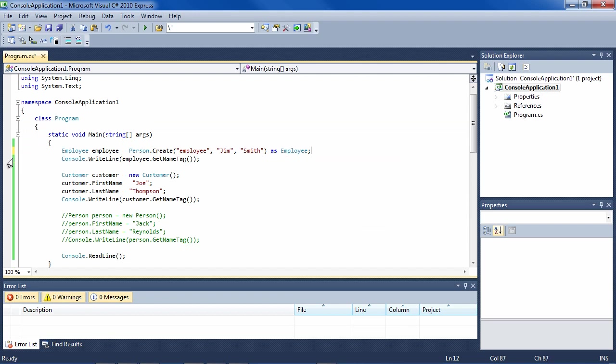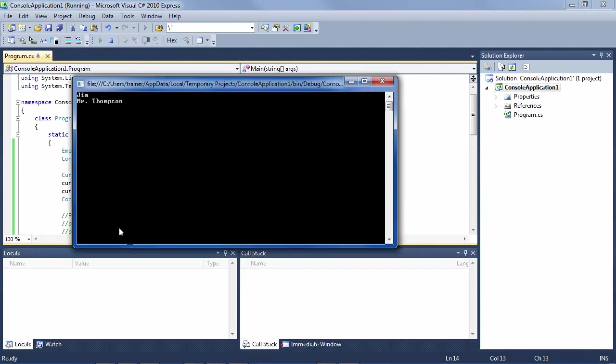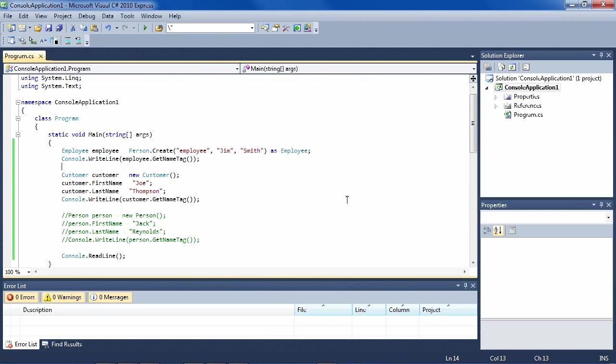In this lesson you saw how the most common method modifiers work: the virtual/override pair, abstract, and static.